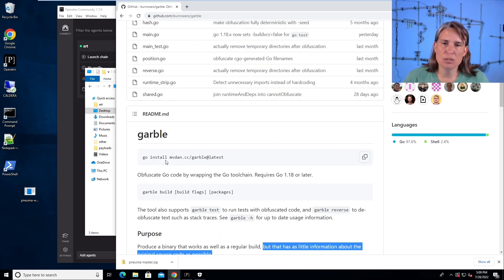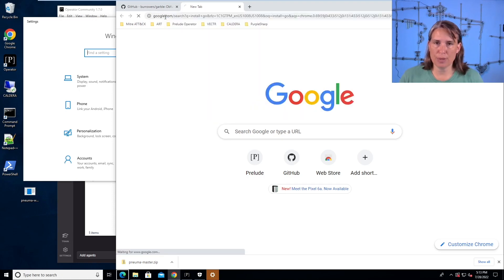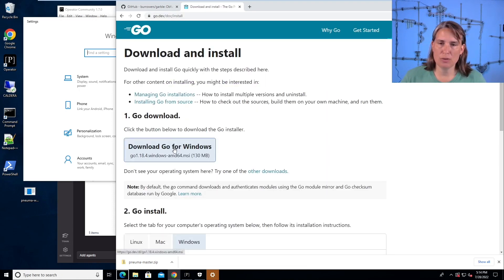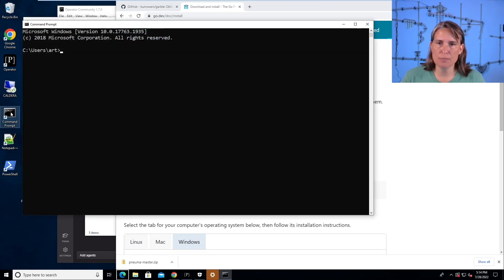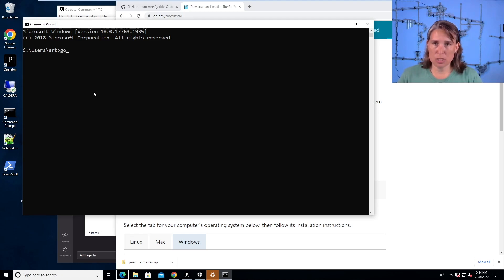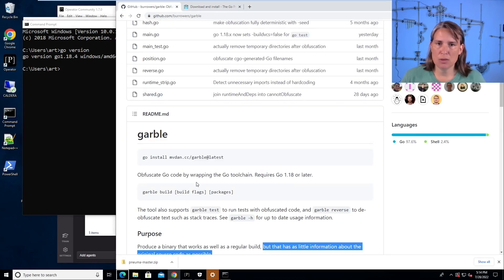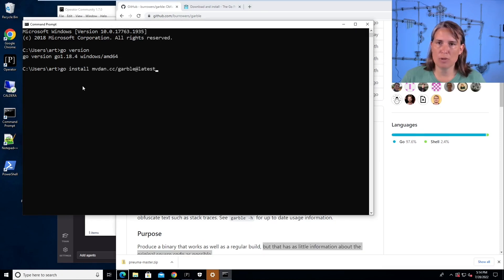We need to have Go installed so we can use Go install. To do that, we can just search for install Go, and this first link will do it for us. We would just download Go, run that installer, accept all the defaults. I've already done that just to save time. Once you install that, we can check that we've got Go — Go version 1.18. Looks good.